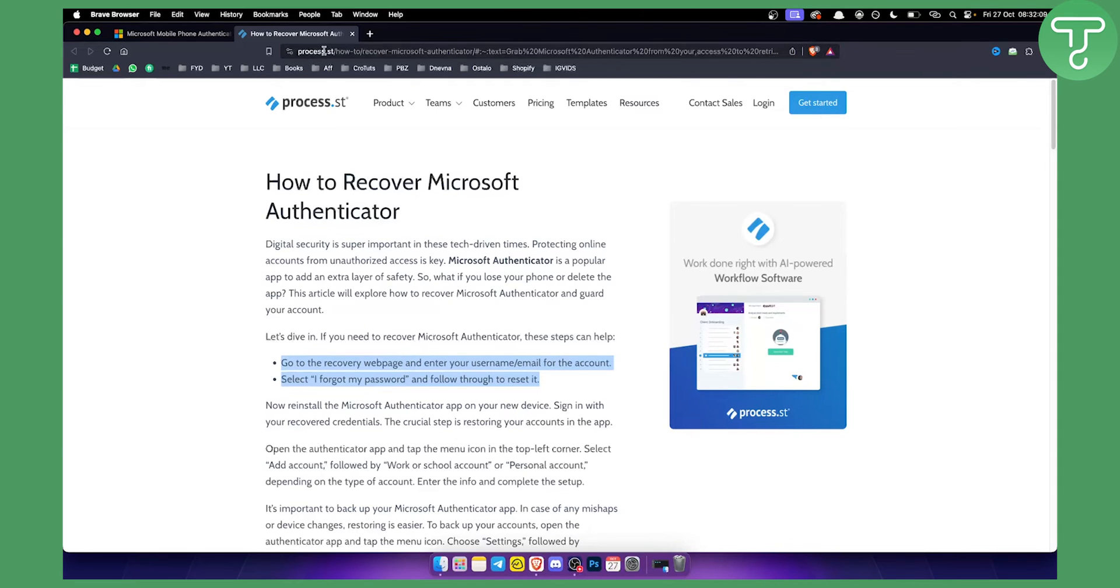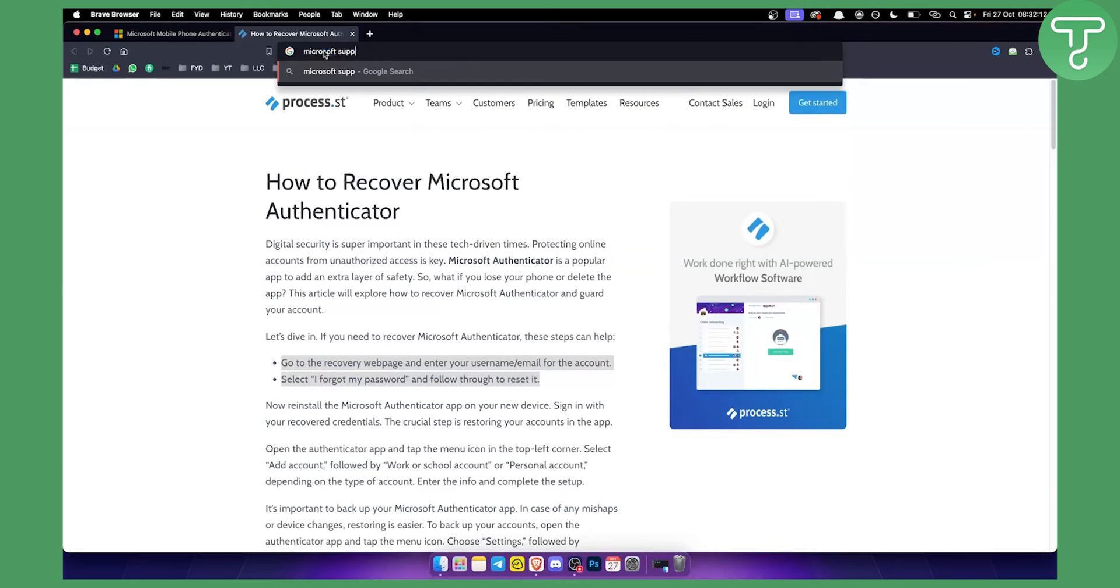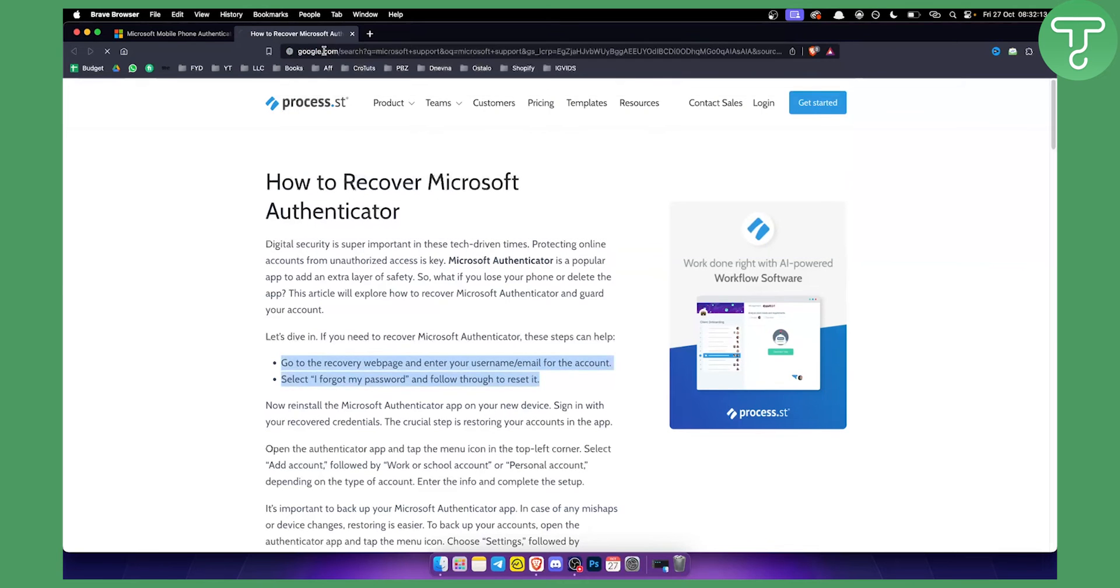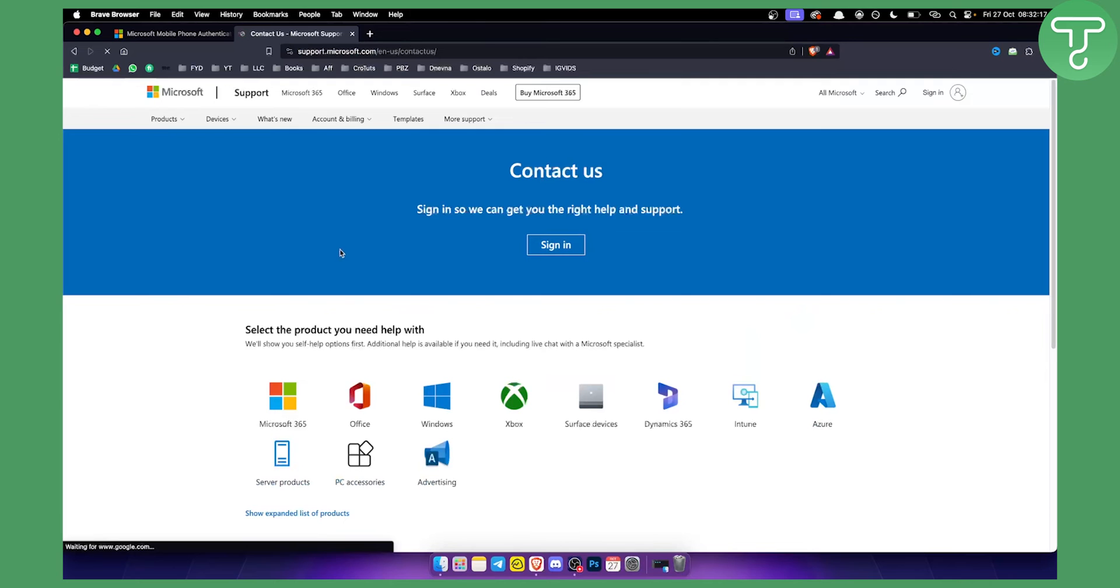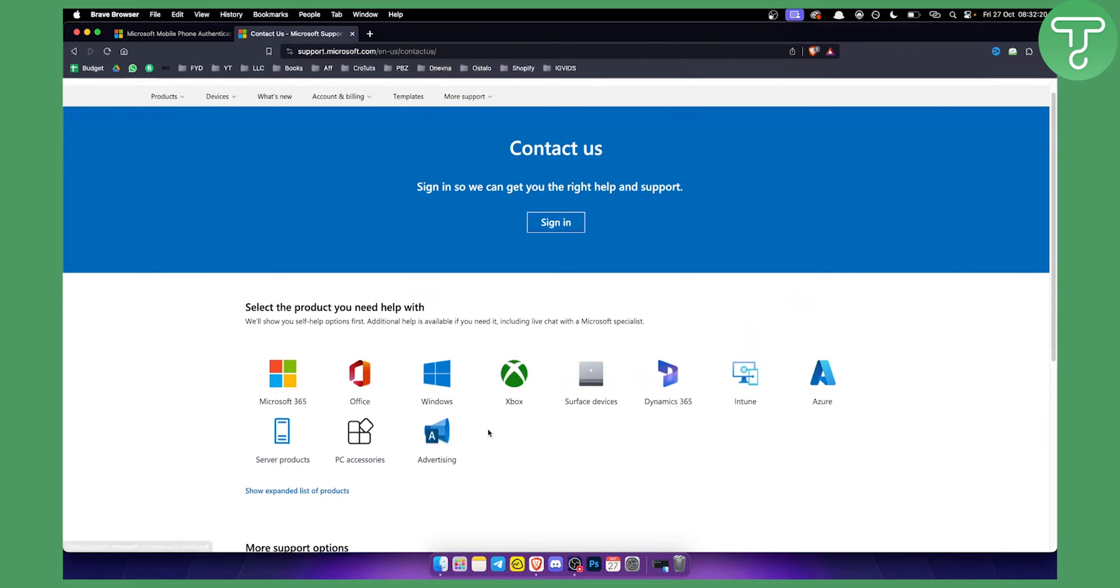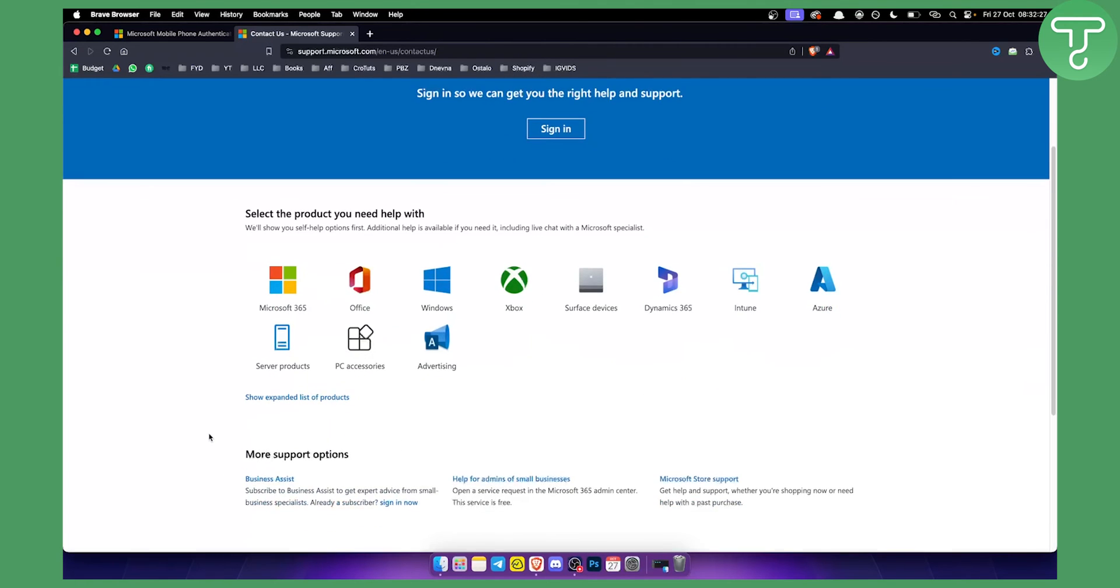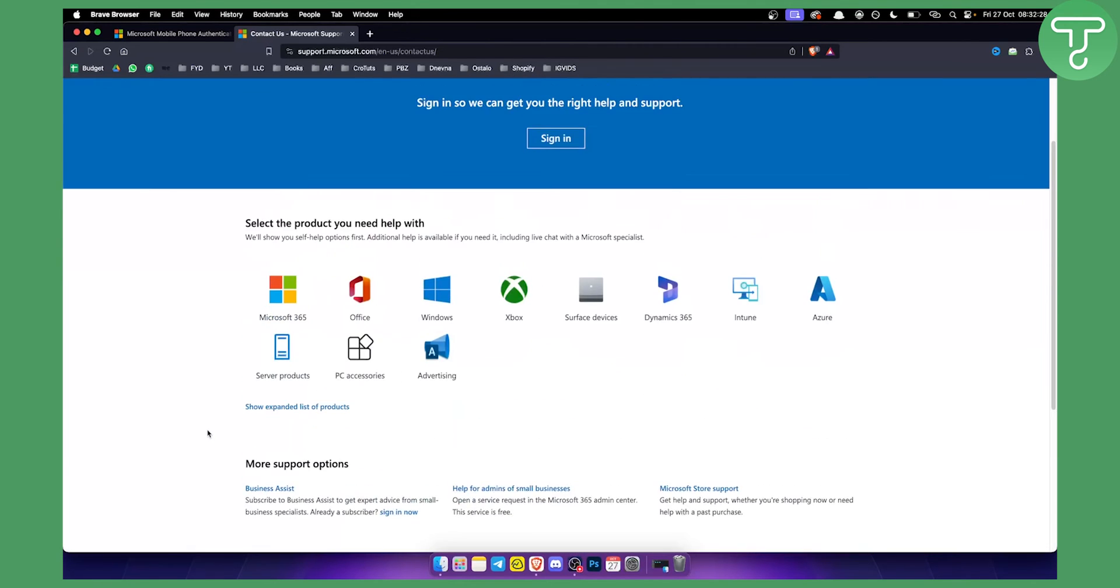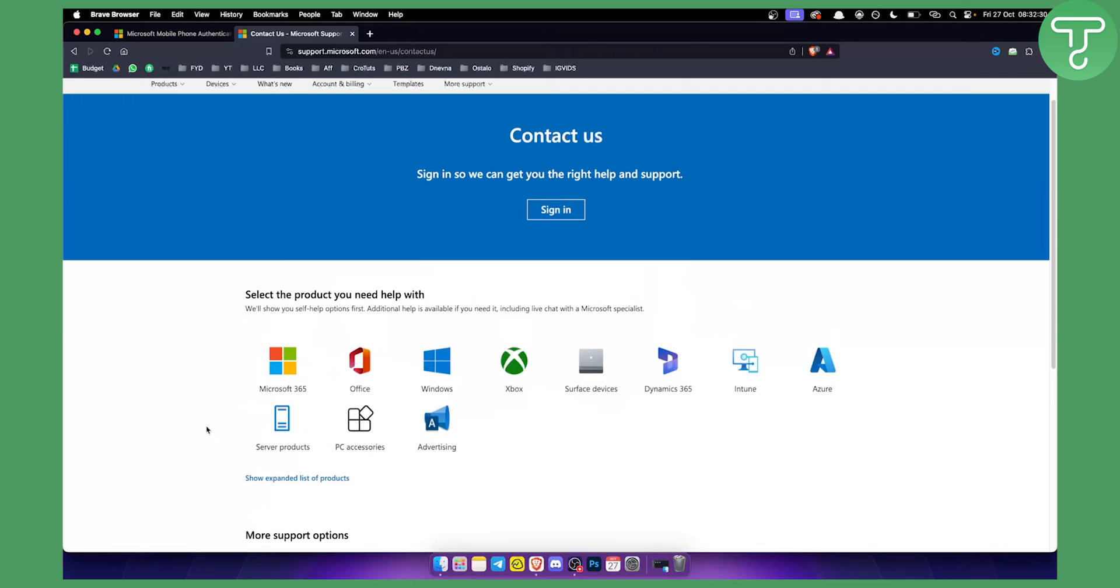So what you can do is you can just go here, type in Microsoft support. And you need to go here to contact us. And then you will be able to select which one of this is it. You can just go and type maybe something like server products or other list of products here. And you can click on the Microsoft Authenticator.